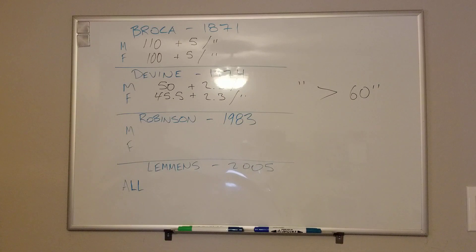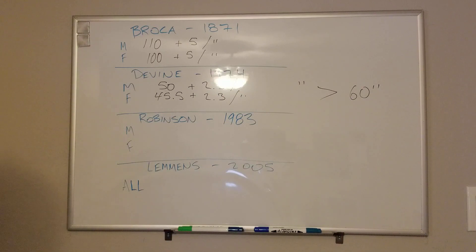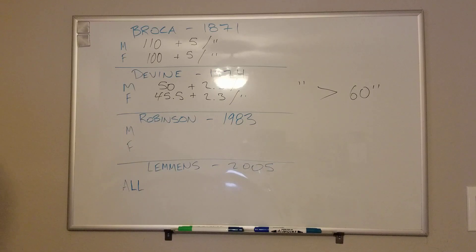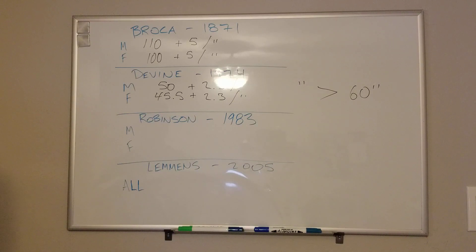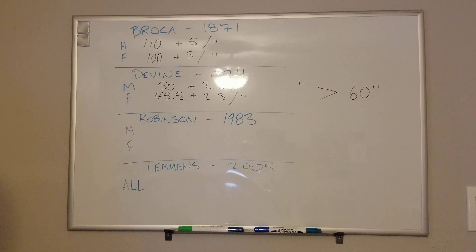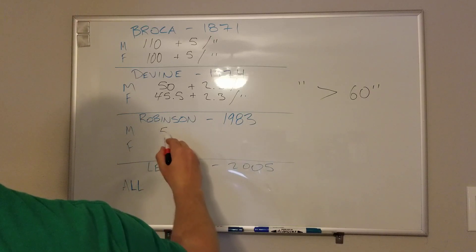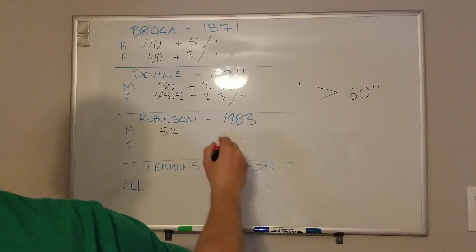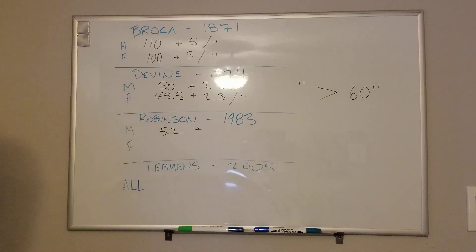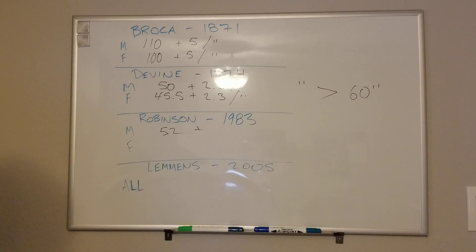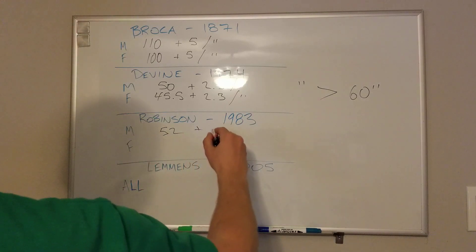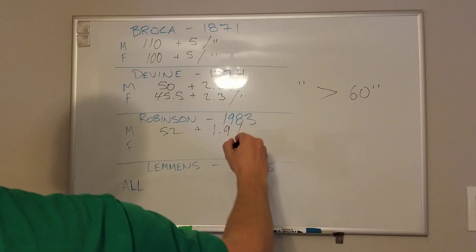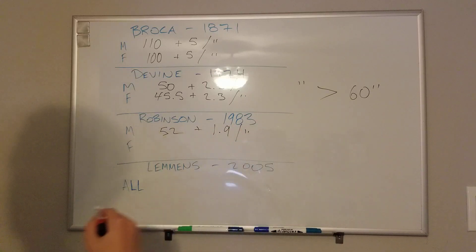Robinson shortly thereafter, 1983, had problems with that. So that group went on to further modify it. They said that Devine would overestimate in certain instances. In that case, they used a similar system using kilograms and a common constant, but their constants and their numbers are a little different. So that's 52 and 1.9 per inch. And for females, it was 49 and 1.7.